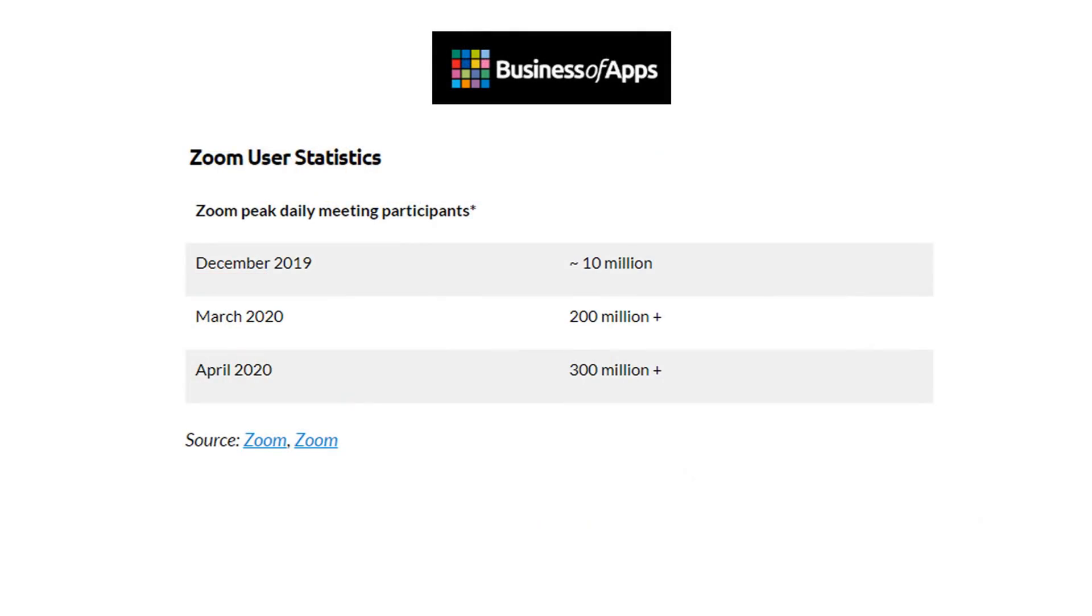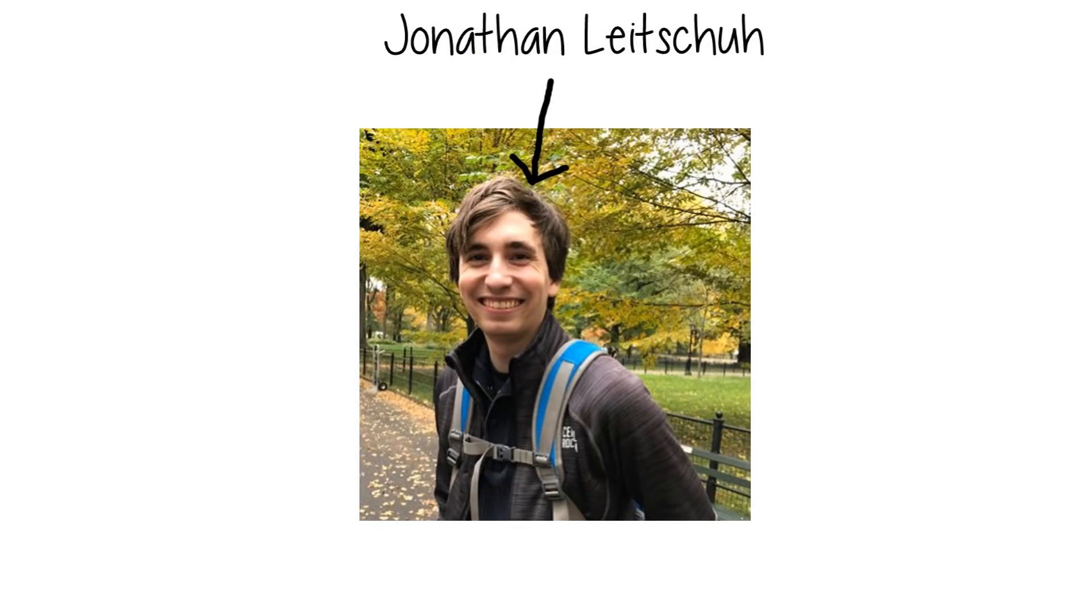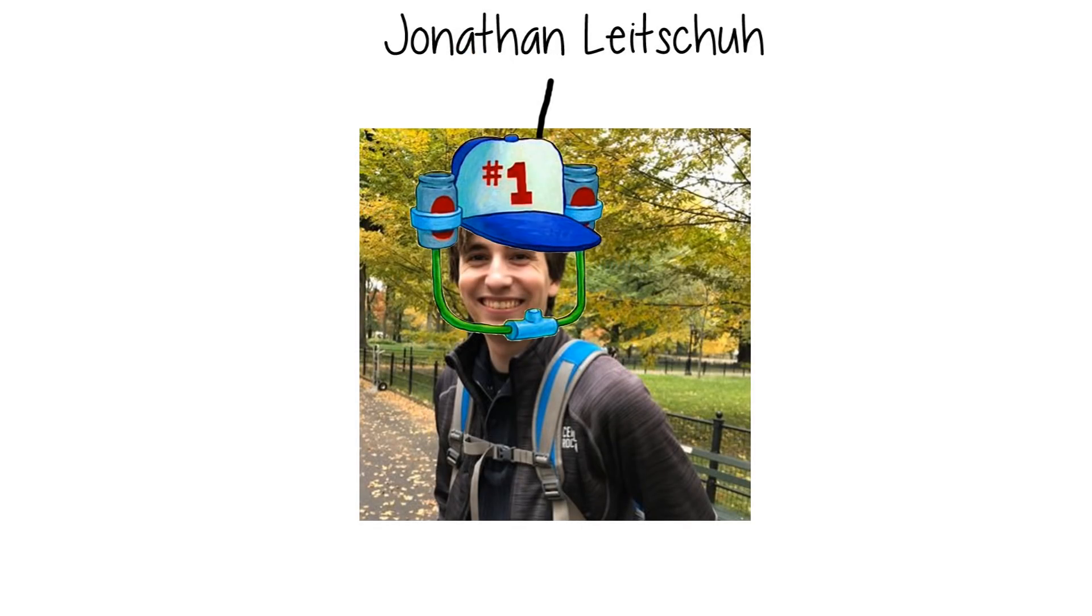Nevertheless, a lot of us rely on Zoom every day for our livelihoods. So in a way, Jonathan Lightshue is our hero.